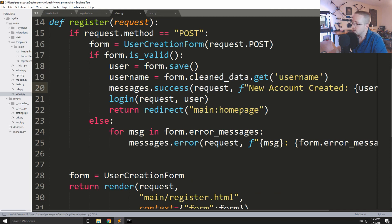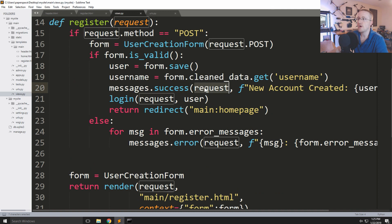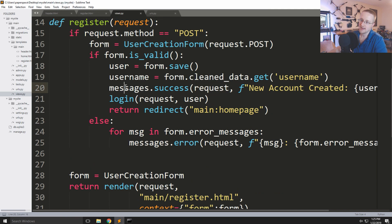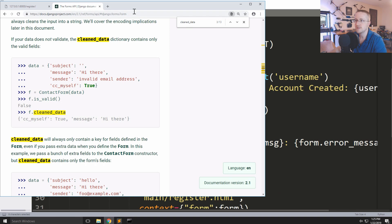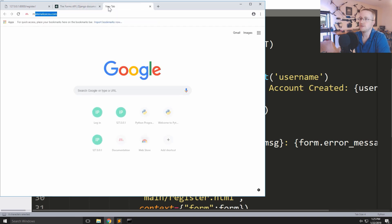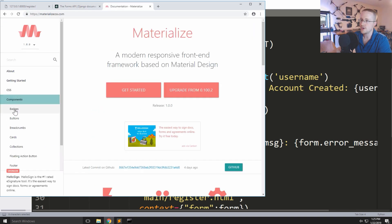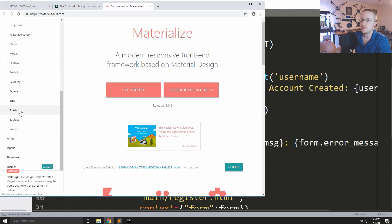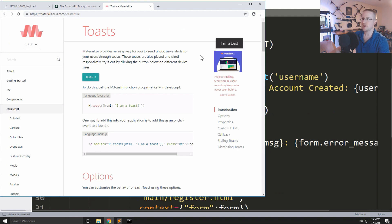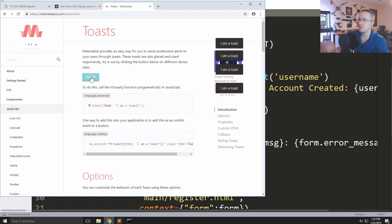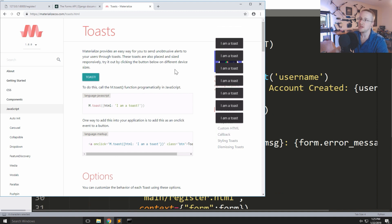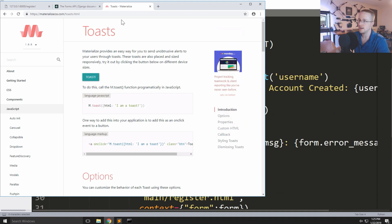The view is done. This message is now part of the request, but we still have to access that request and display the message. The way I'd like to display it is using MaterializeCSS toasts — if we go to materializecss.com under JavaScript > Toasts, you can see an example: a little popup message that we'd like to show to our user.